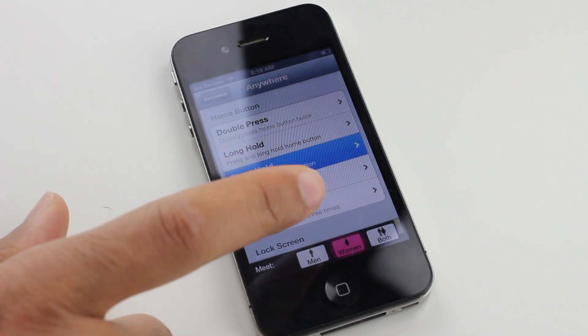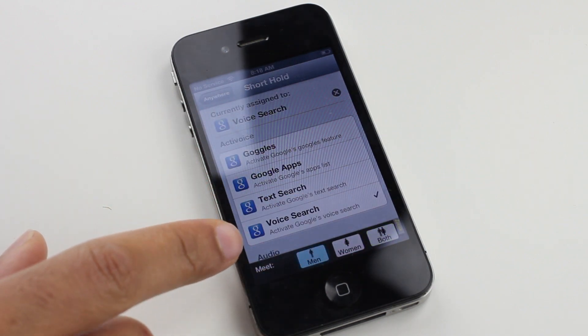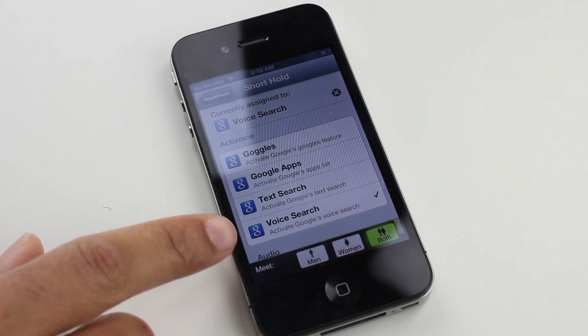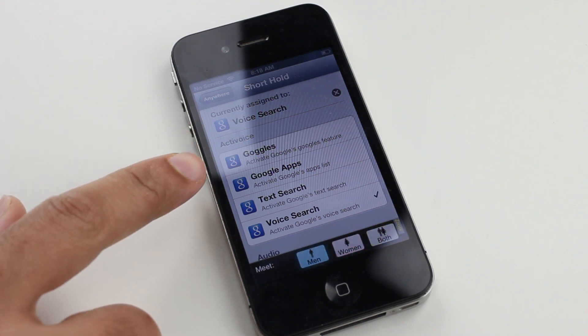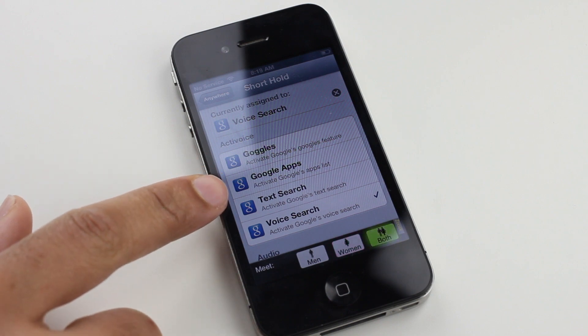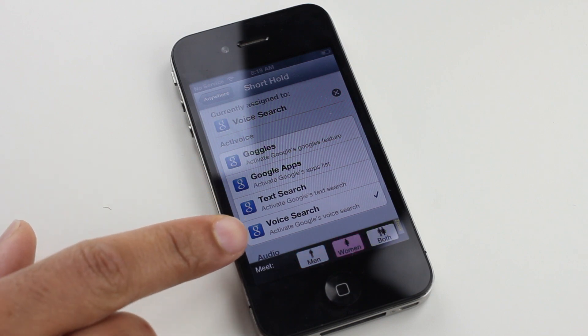There you can see voice search. You have not only voice search but you also have text search, Google apps, and Google goggles as well. So there's quite a few different methods for searching the official Google app using an Activator action.